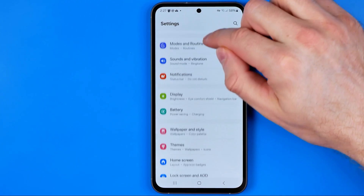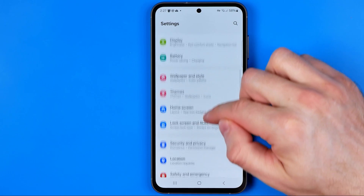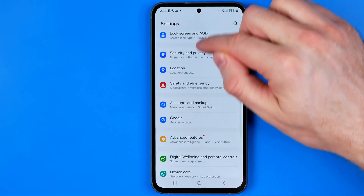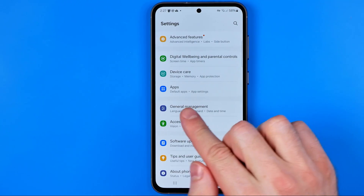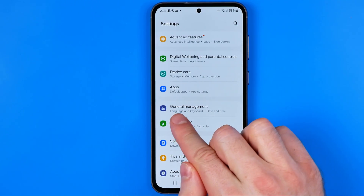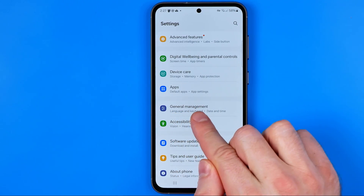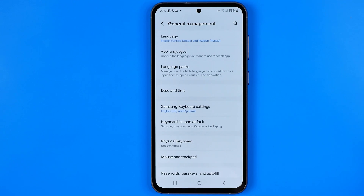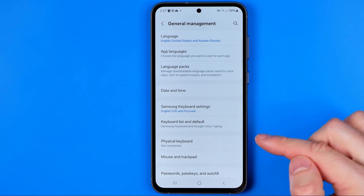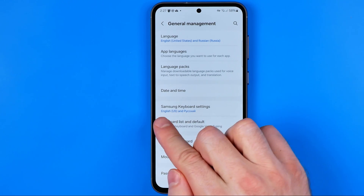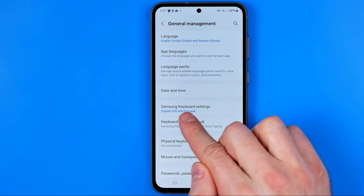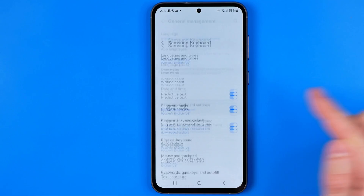On settings we need to scroll down until we find general management and here we are looking for Samsung keyboard settings.